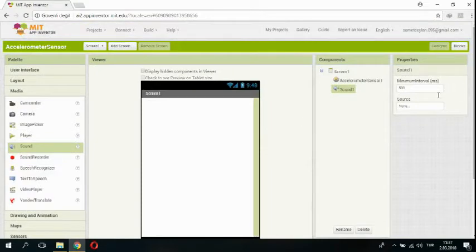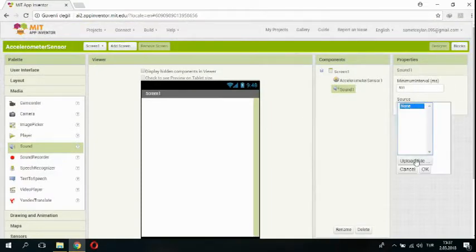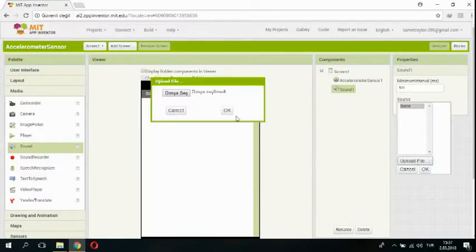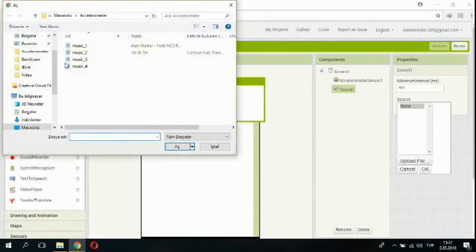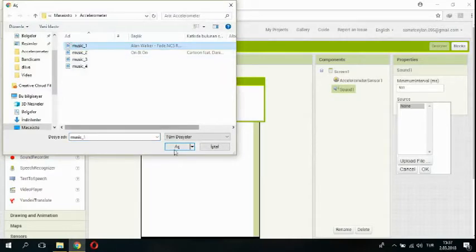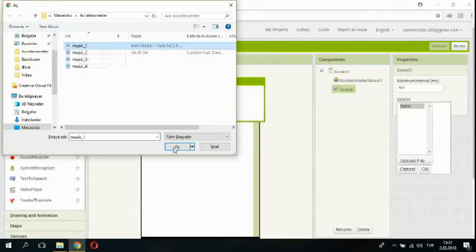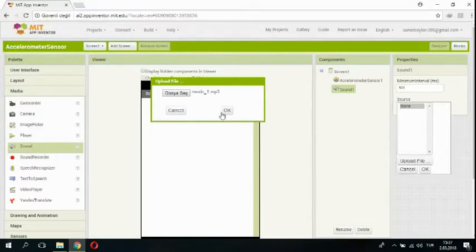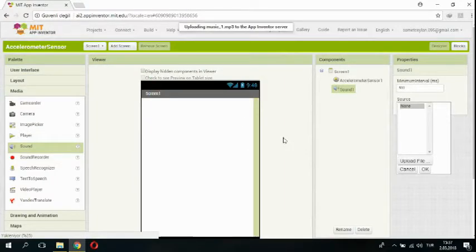So, I will upload my music. I am clicking here and choose file. I am adding music one. I am saying okay and waiting for uploading.